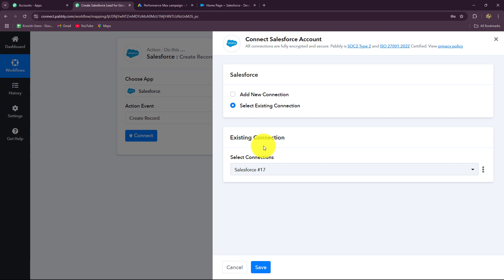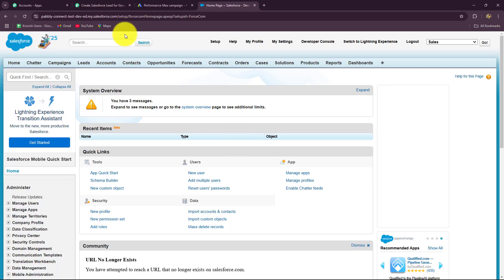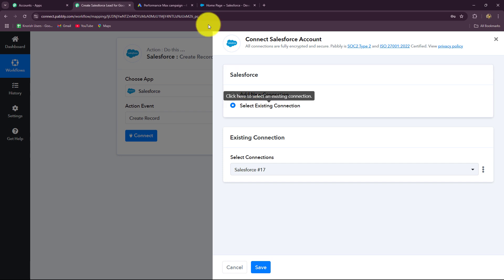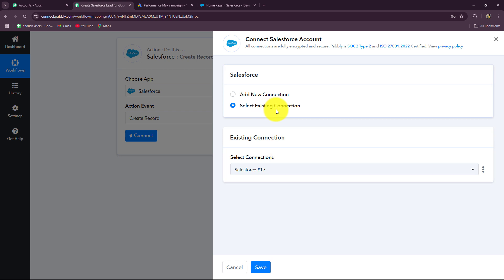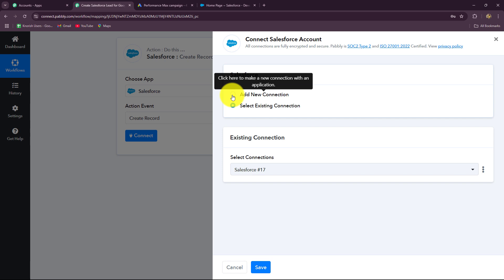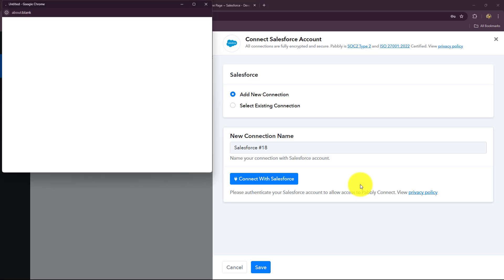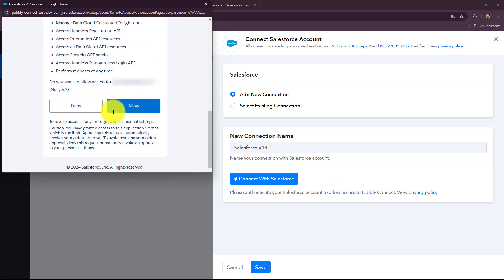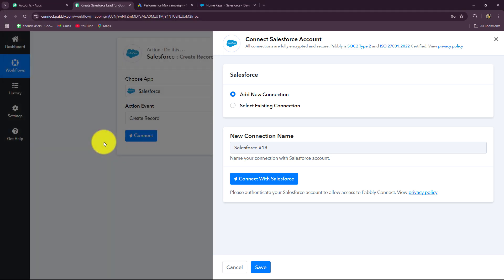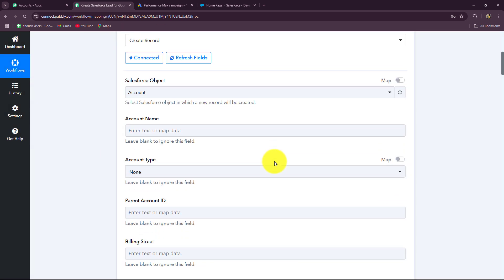We have two options: add new connection and select existing connection. I am already logged into my Salesforce account, and you should also log into your applications before connecting them with Pabbly Connect. If you already have an existing connection, use that. To create a new connection, go to add new connection and click on connect with Salesforce. Pabbly Connect will ask permission to access your Salesforce account — your data is 100% safe, so click on allow. The authorization has become successful and the connection between Salesforce and Pabbly Connect is built.